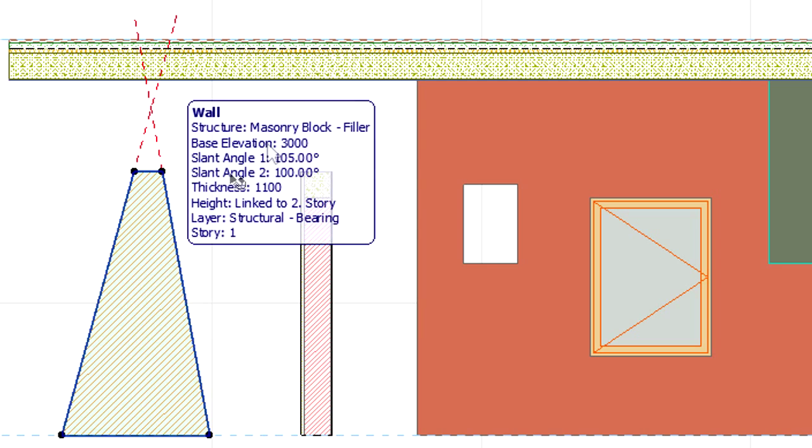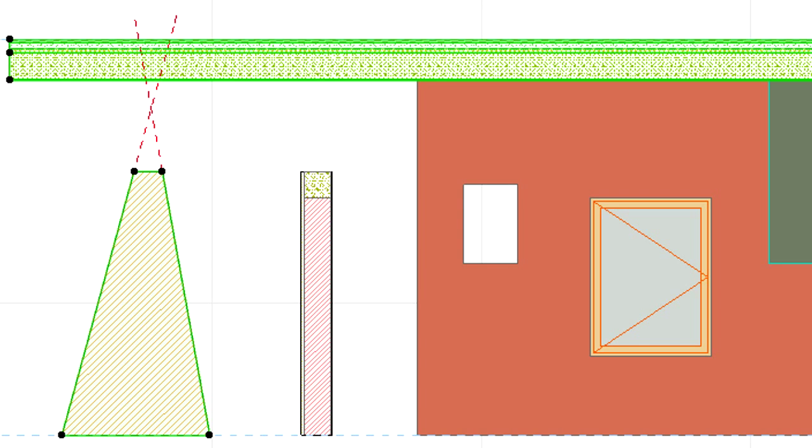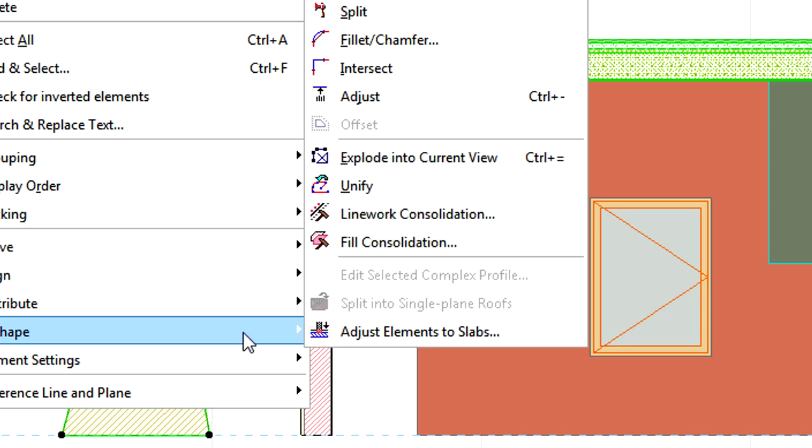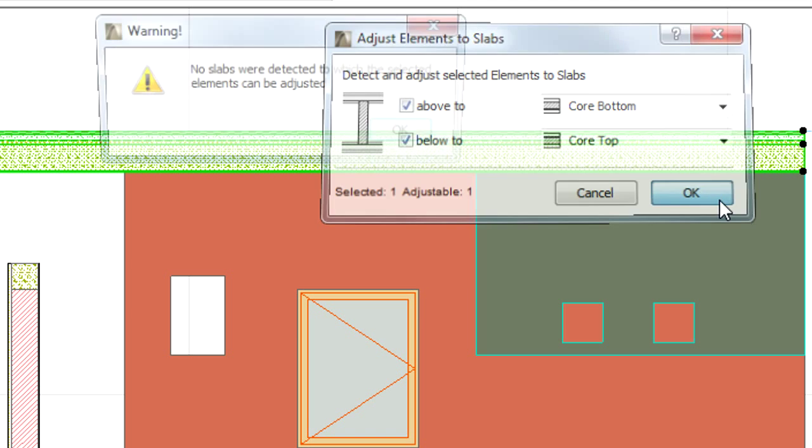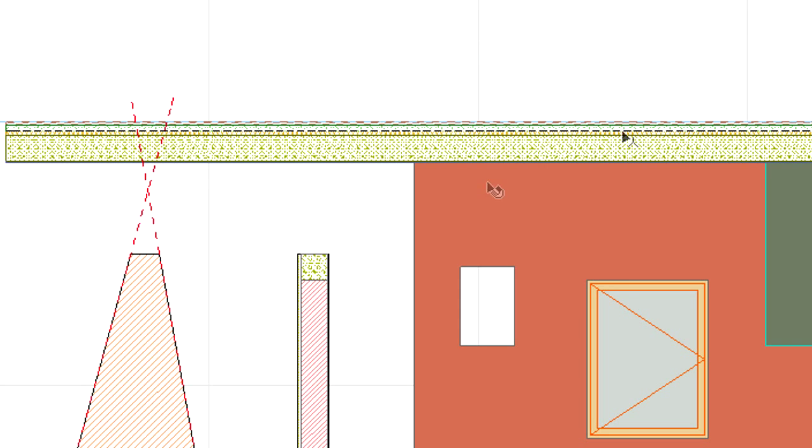A double slanted wall will not be adjusted to a slab if its thickness will be eliminated after the vertical adjustment. In this example, the red dashed line shows that the thickness of this double slanted wall will be eliminated if the adjustment is carried out. In such cases, no adjustment will be carried out.